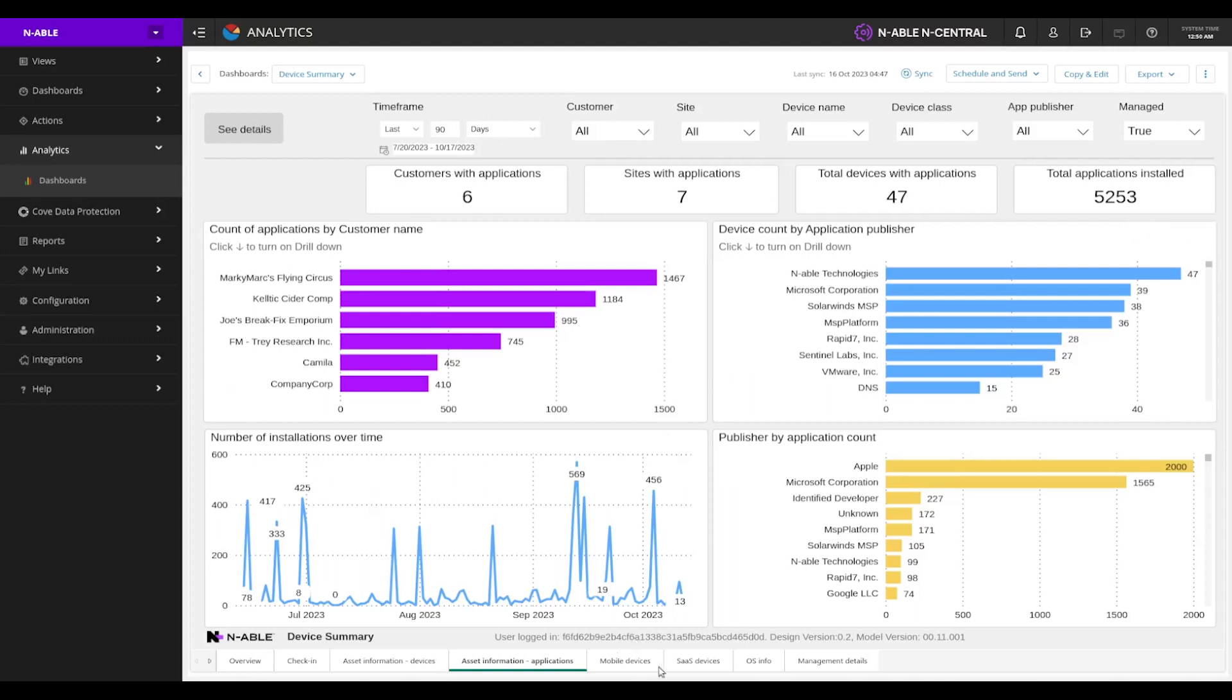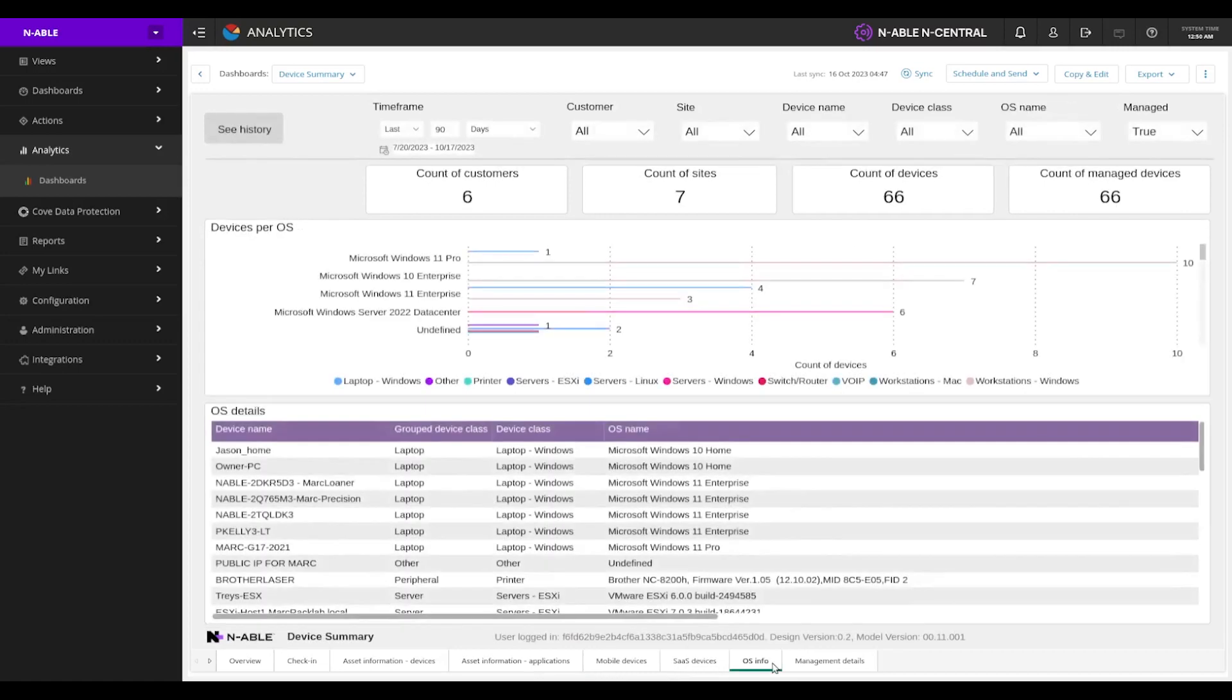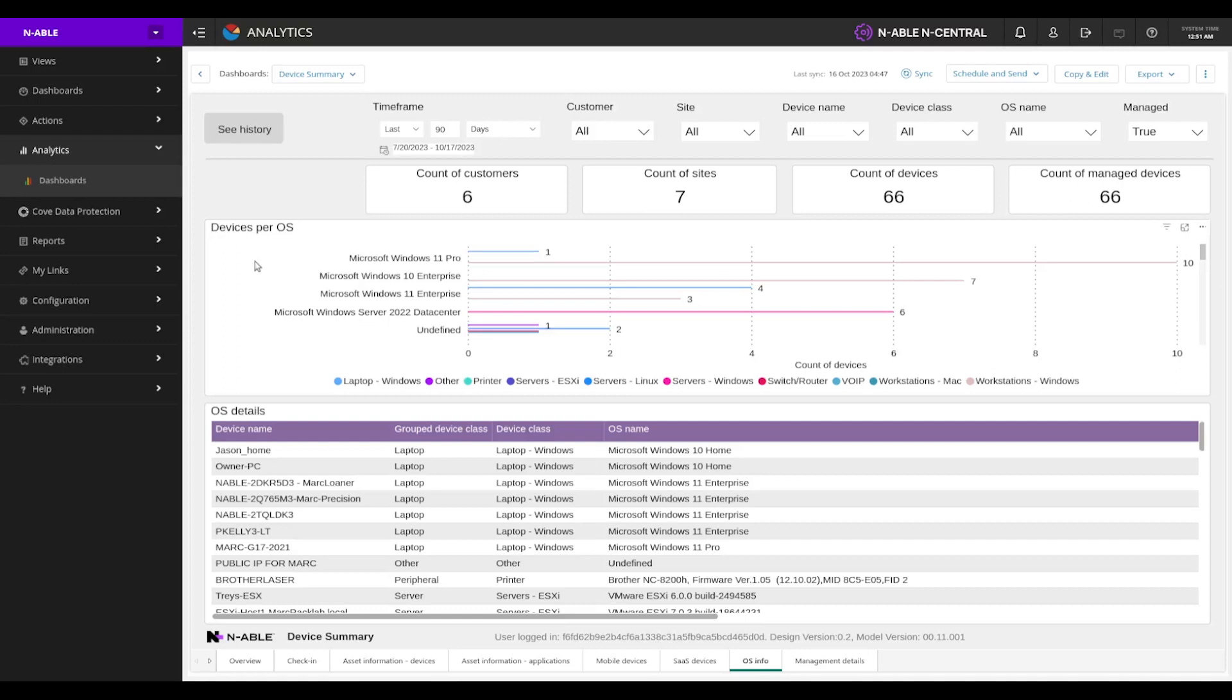We've got mobile devices, we've got SaaS devices, we've got operating system information, which is another key one where we can see which devices are on older operating systems or might need to upgrade. If we've held those off for a little while, it might be time to look at which ones we absolutely need to start upgrading for our clients.